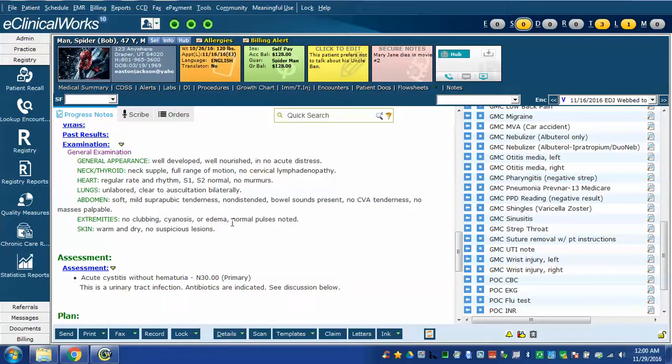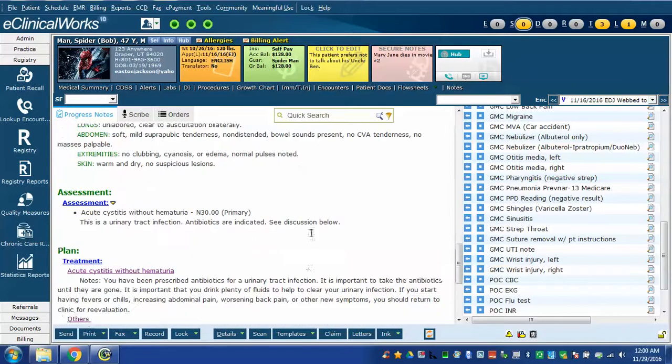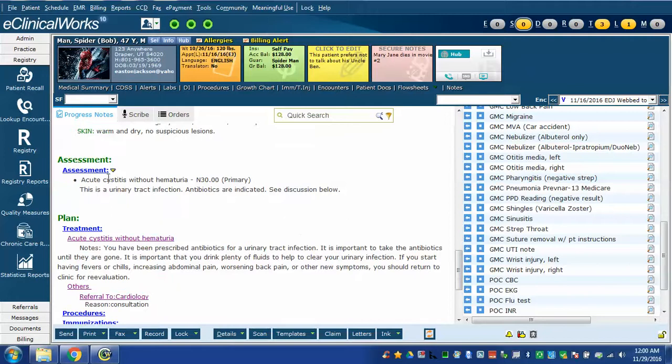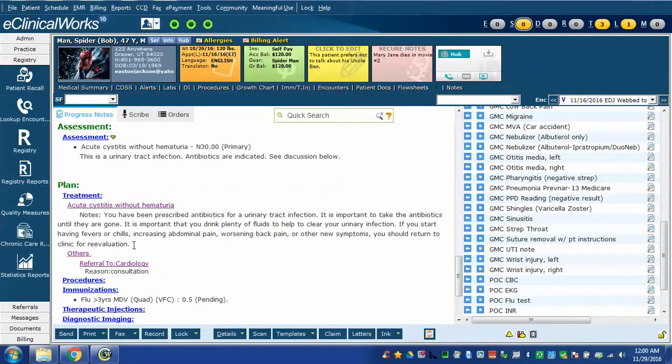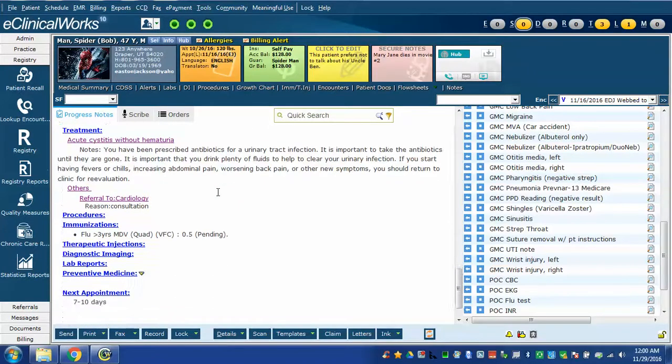Here is my examination for a typical UTI note which is basically normal except for a little bit of suprapubic tenderness. Here's the diagnosis. Acute cystitis without hematuria because ICD-10 makes you distinguish between with or without hematuria. A little discussion here. A little more discussion here for the patient.